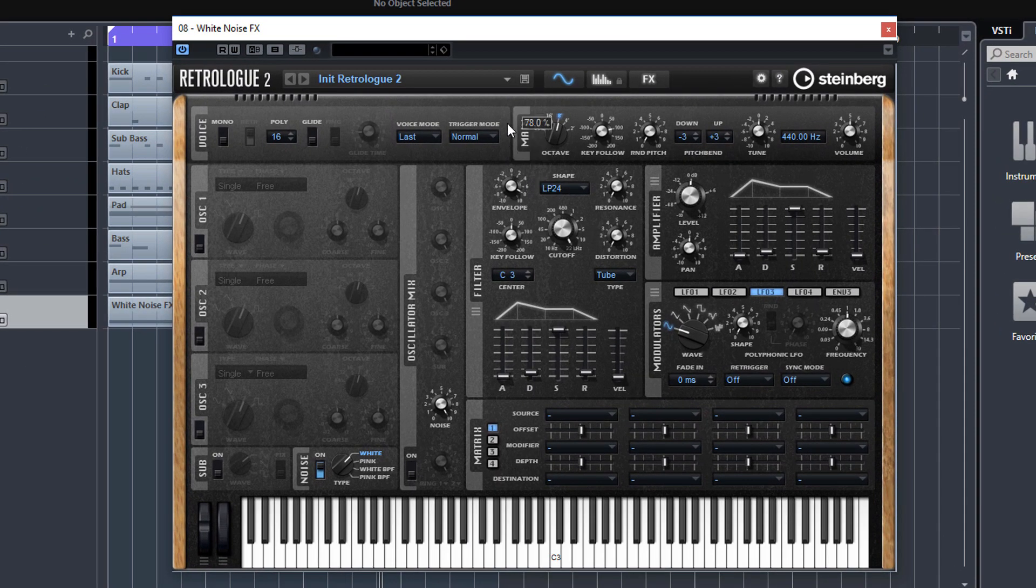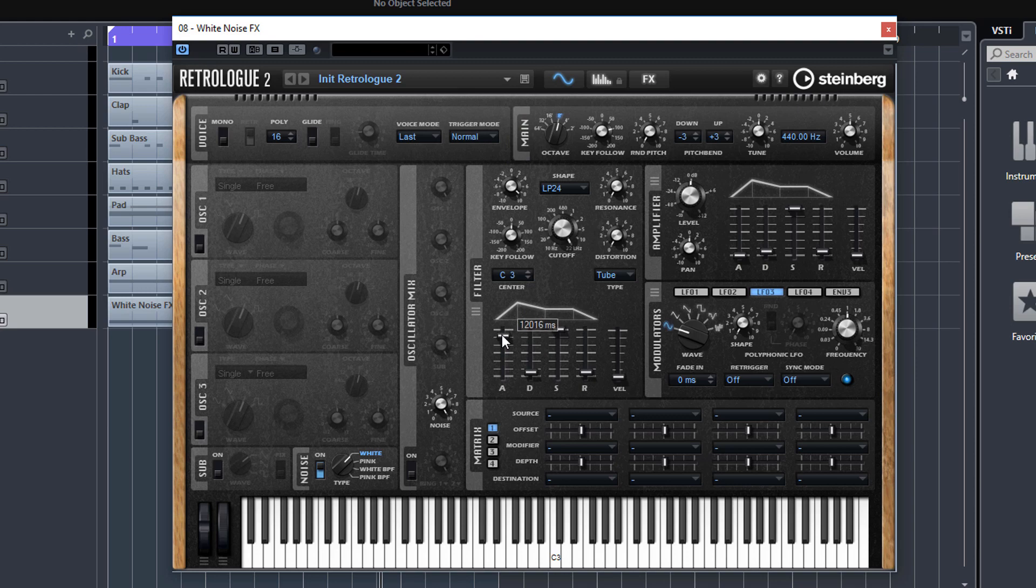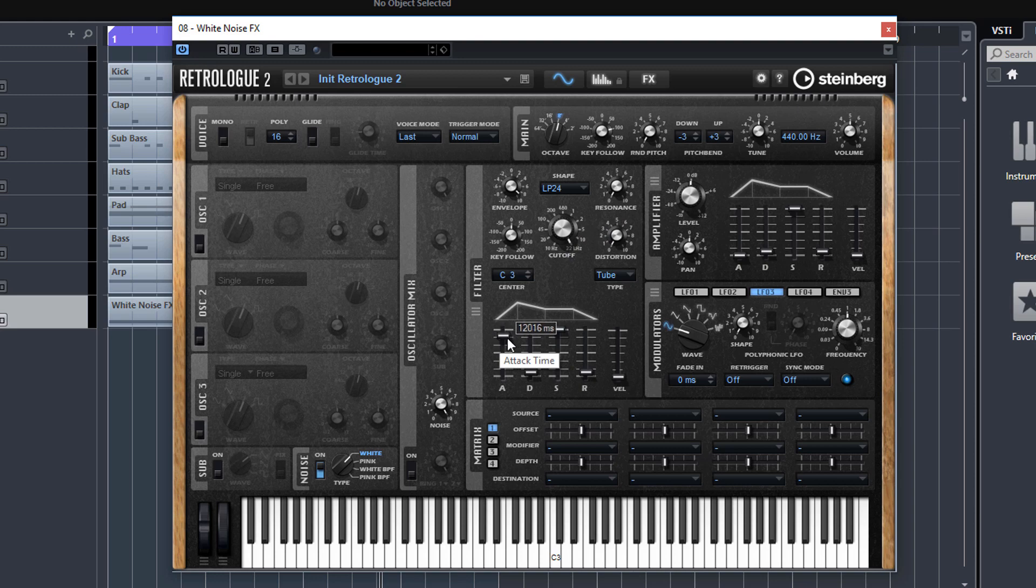First, we'll turn our envelope right up and bring in the attack right up, so the cutoff frequency will open up very slowly.